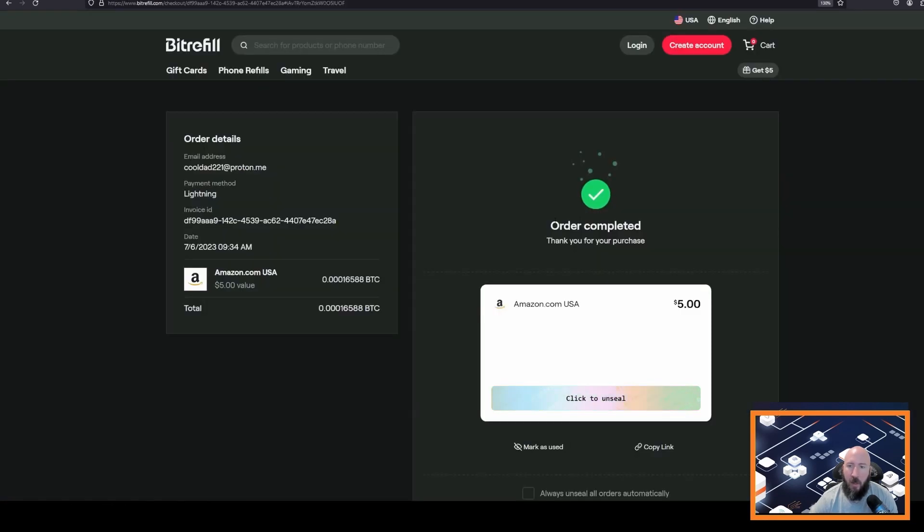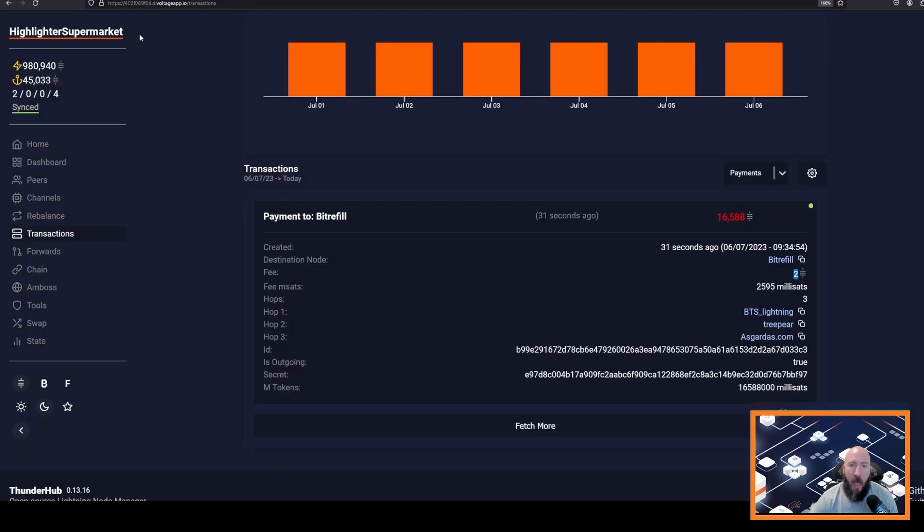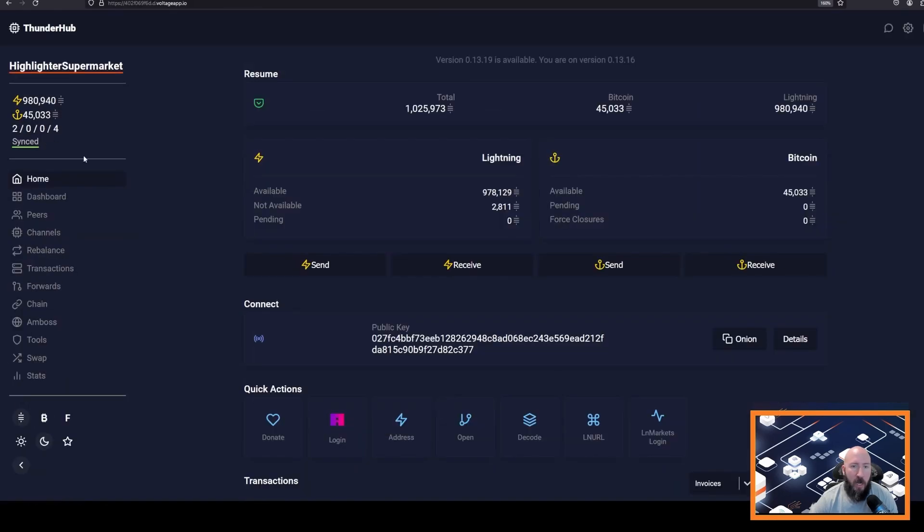Back on BitRefill, it will say order completed and then you can click to unseal your gift card code.